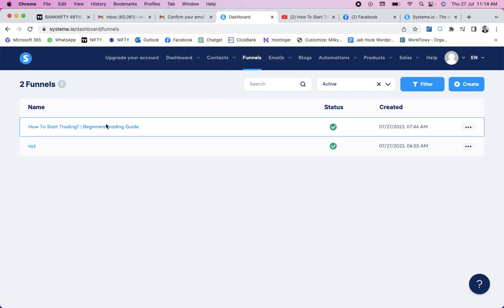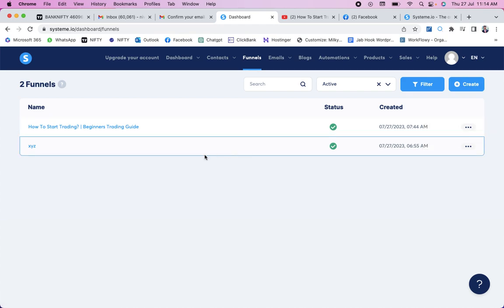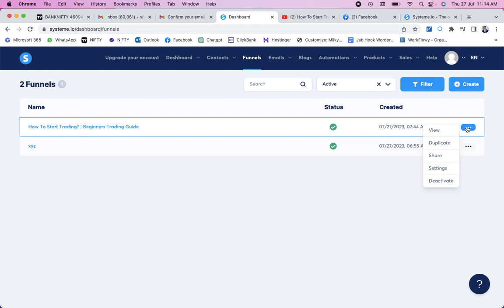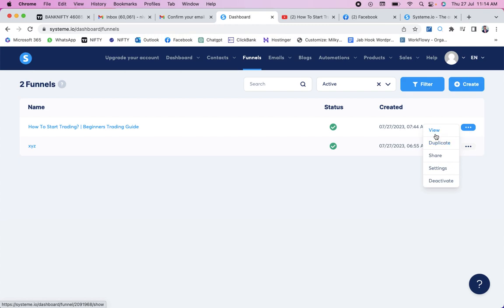Now we need to edit the funnel. You can see the funnel we just created: 'How to Start Trading — Beginners Trading Guide.' There are options: view, duplicate, share, settings, and deactivate. Note: when you need to share the funnel link for review or task submission, do not click the 'Share' option. Instead, click 'View' and copy the link from the top of the browser. Share that link in the group at 6 PM.